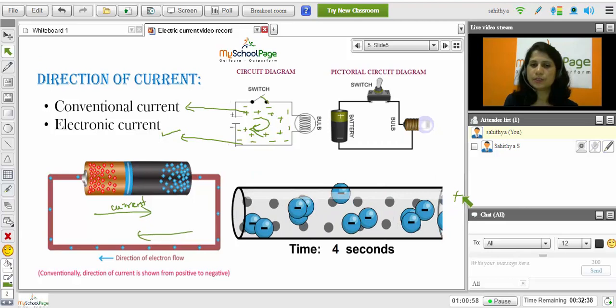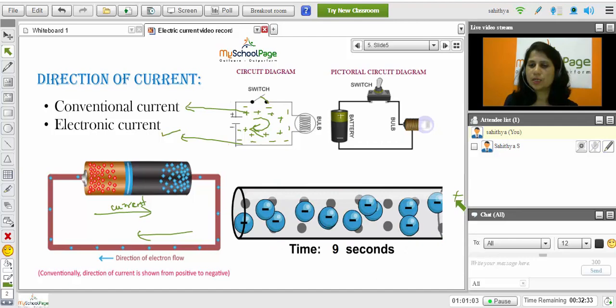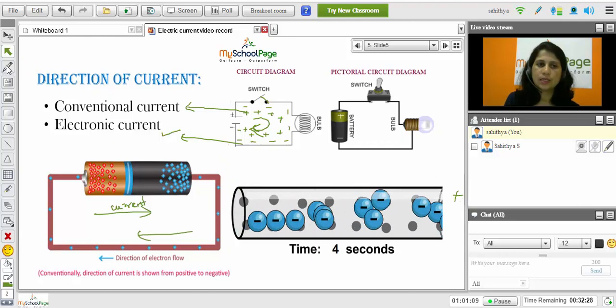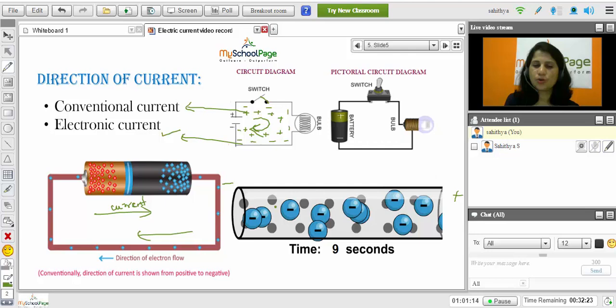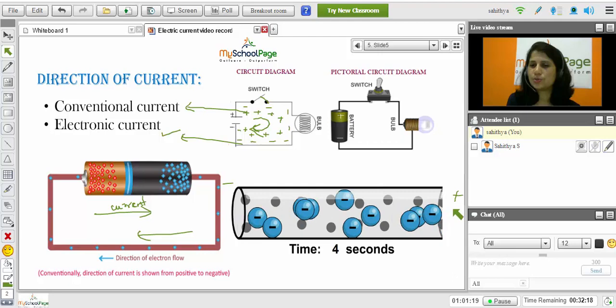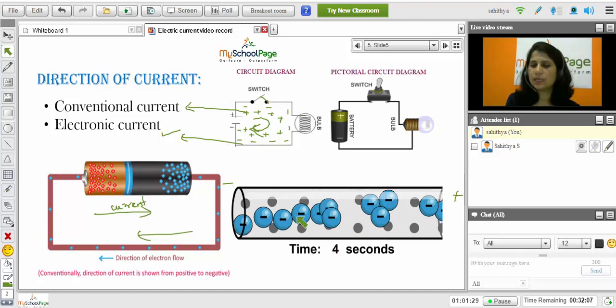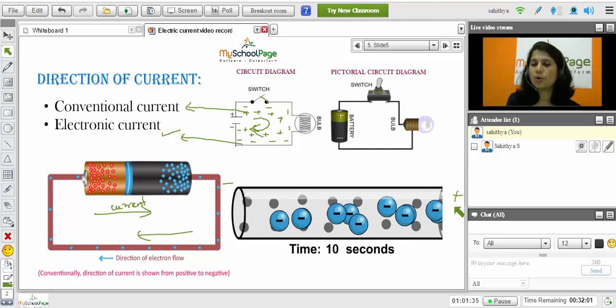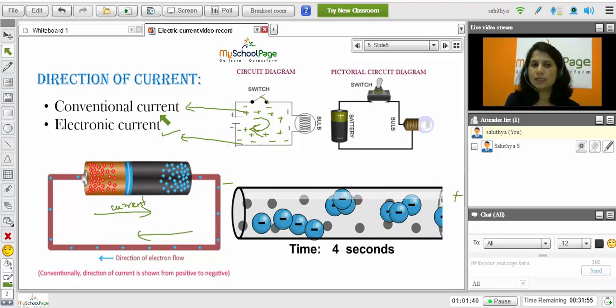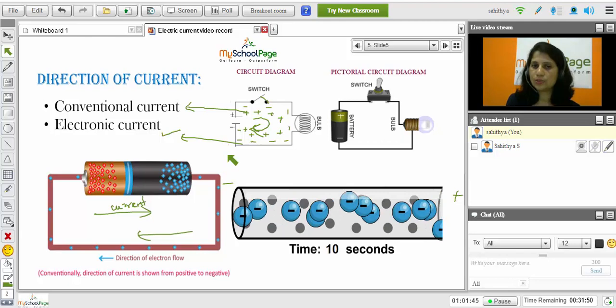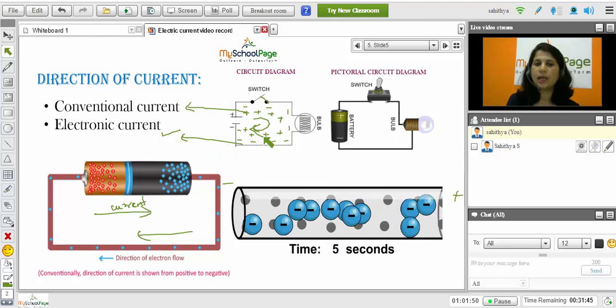Here you can see the flow of electrons. This conductor is connected to the positive terminal of the battery on one side and to the negative terminal of the battery on the other side. So the electrons that are present in the conductor get attracted towards the positive terminal of the battery. The black circles show the positive ions. The electrons get attracted and move towards the positive terminal. So we understood that the direction of the current will be opposite to that of the flow of electrons. In this session we understood what is current and how will be the direction of the current in a circuit. Thank you.